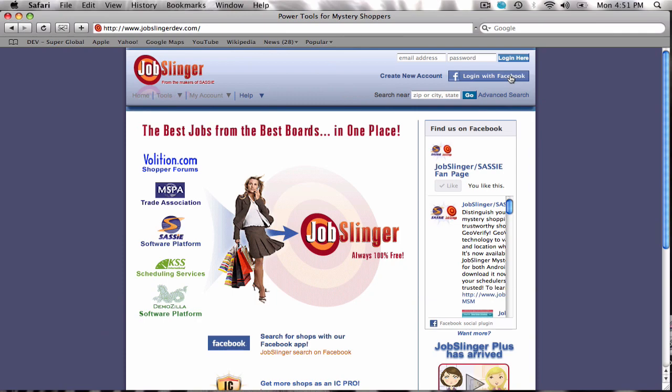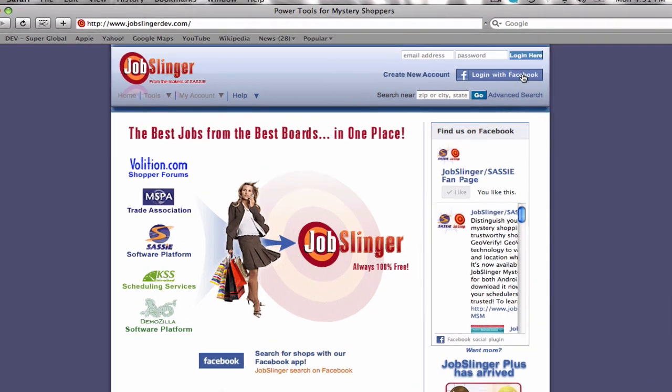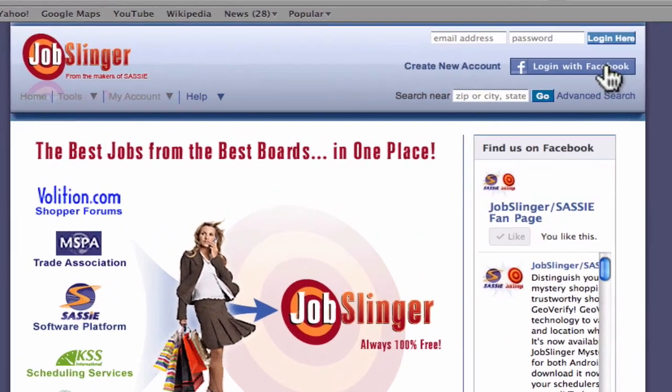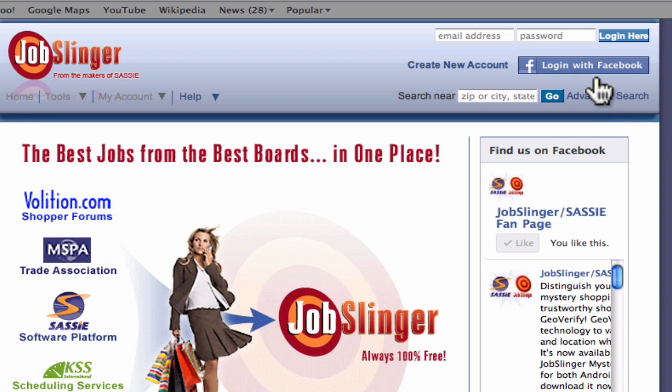If you like our search, take a look at what else Jobslinger can do for you. You can log in using your Facebook login, even if you already have a Jobslinger account.